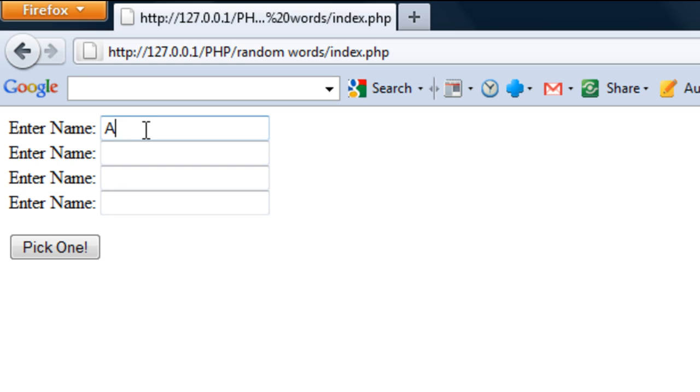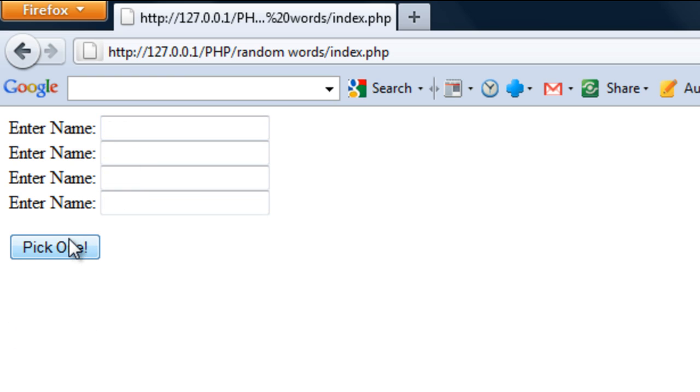If I now refresh, if I put some names into it, Ash, James, Luke and Peter, pick one.